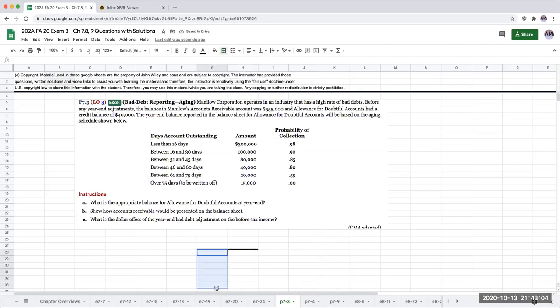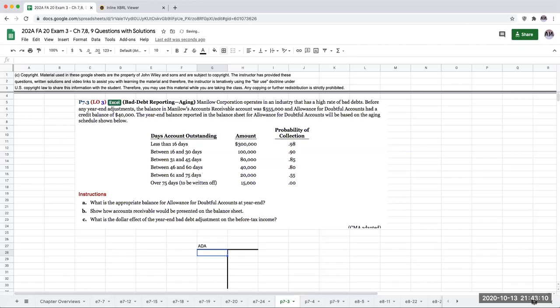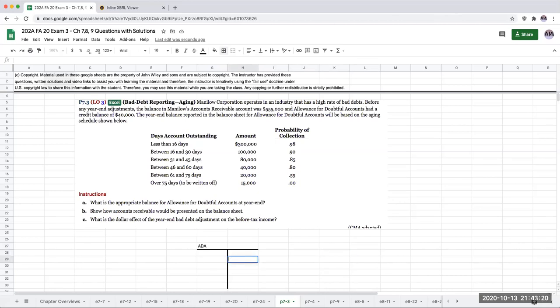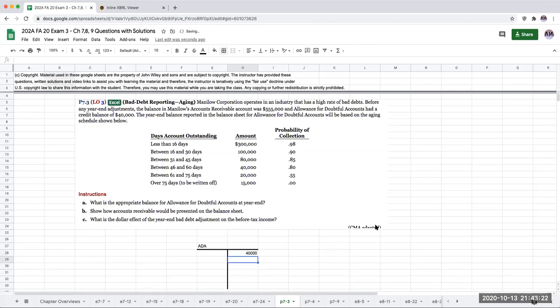So let's write in here for the ADA. The year-end balance reported in the sheet based on the aging below. So this had a beginning of $40,000.